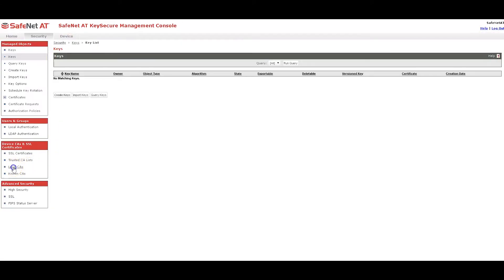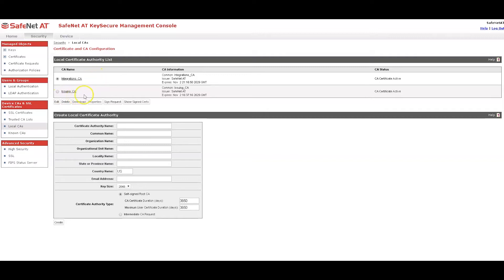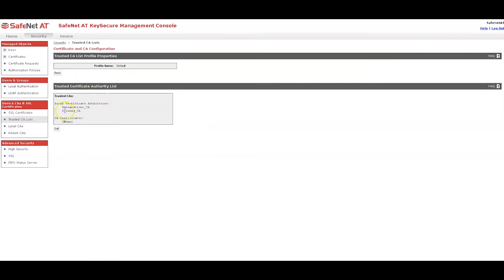Security tab, Local CAs. I have a self-signed root certificate authority called Integration CA created and then a subordinate issuing CA that was signed by the root. On the trusted CAs list and the default list, I have both of those CAs trusted. You do need to do that if you have subordinate CAs. Make sure they're both trusted.